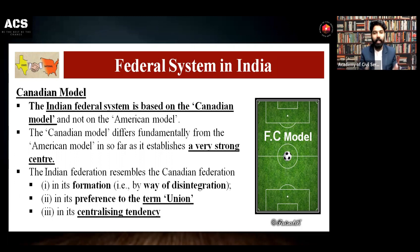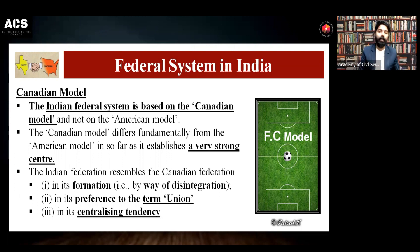We are not following the American model.